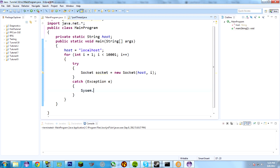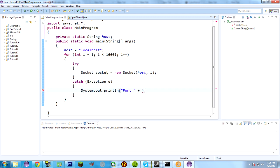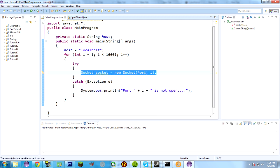And I'm just going to catch an exception and print out that the port wasn't open. So, system.out.println, the port, actually, let's just do port. Plus i, plus is not open. And the three dots, three ellipses, and the exclamation mark, just because we can.